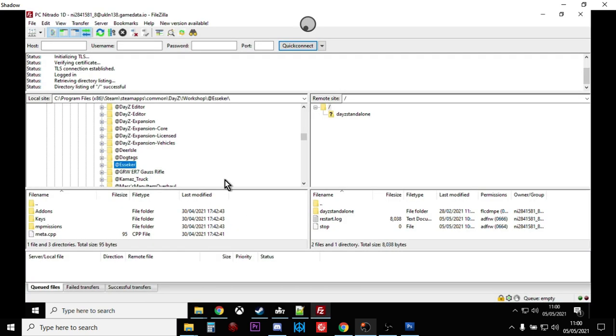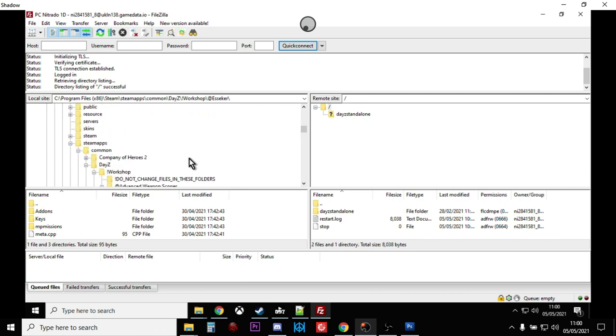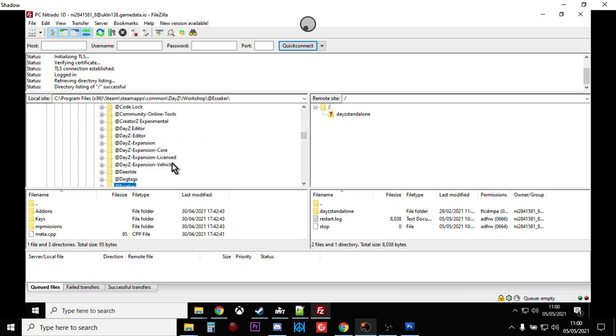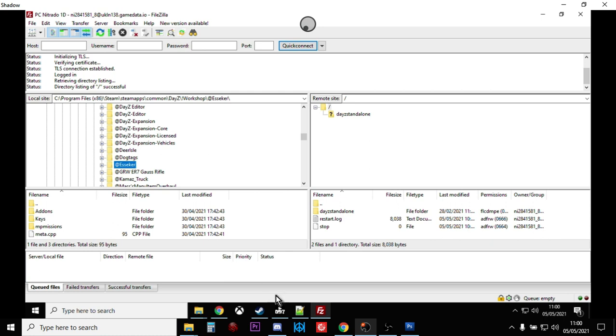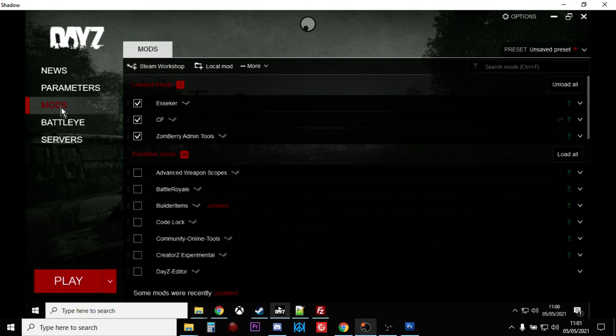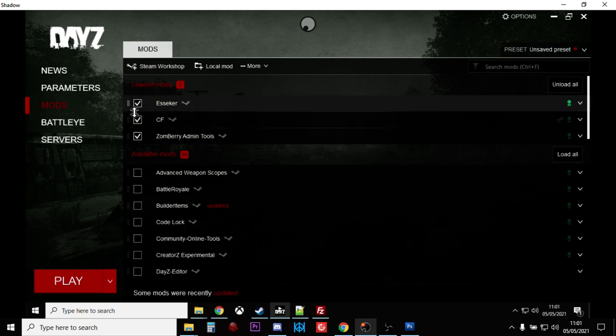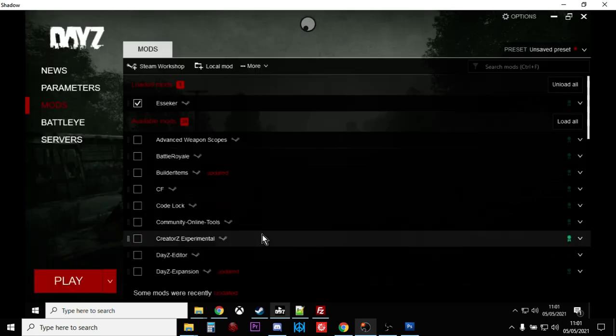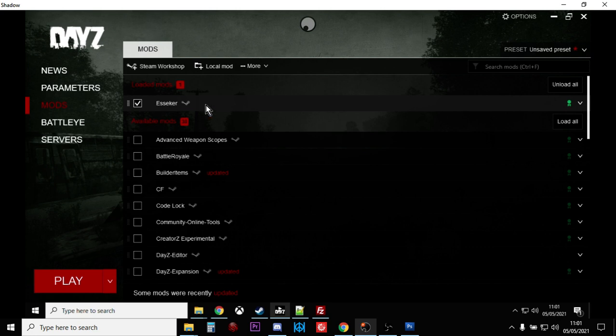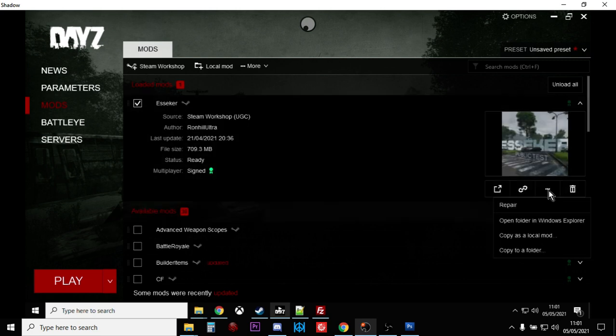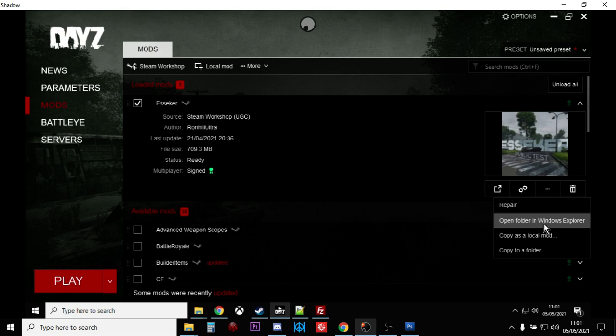You're going to want to fire up your FTP program so we can access our remote server. What we need to go into is the folder that includes the newly downloaded Esseker mod, which is inside the DayZ workshop folder. If you're not sure where that is and you're not sure how to find it, fire up the DayZ launcher, go to the mods section. There we got Esseker, see how it's ticked. If you click on this little arrow here on the right hand side, then click on these little three dots, it says open folder in Windows Explorer.